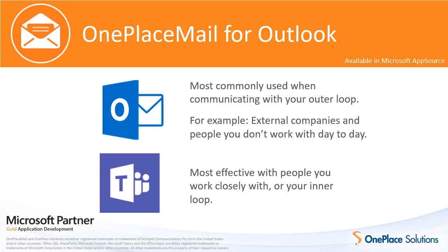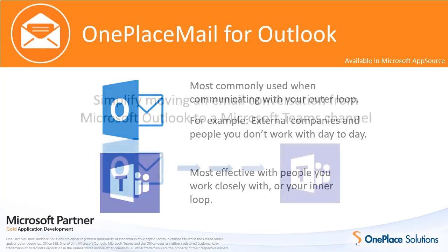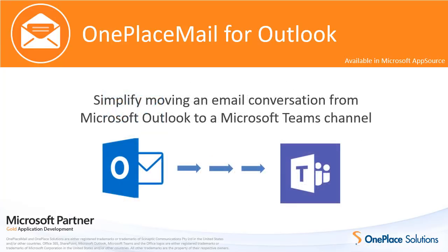The problem is we need to work in both Outlook and Teams to get our jobs done efficiently, and there is no seamless way to move a conversation from one environment to the other. So let's see how we can solve this problem.